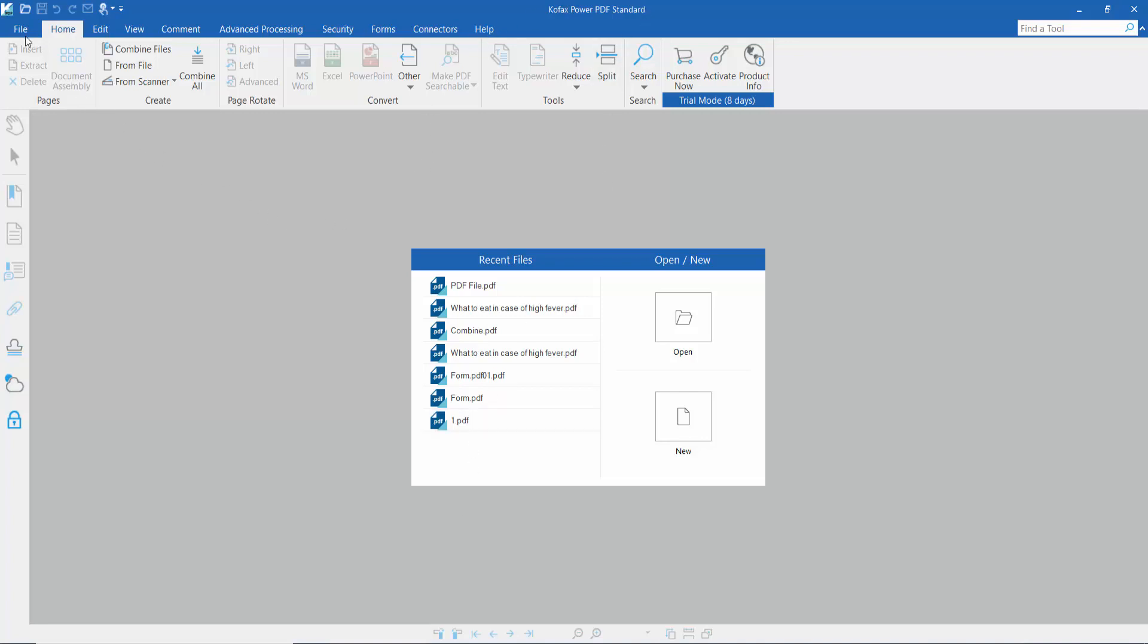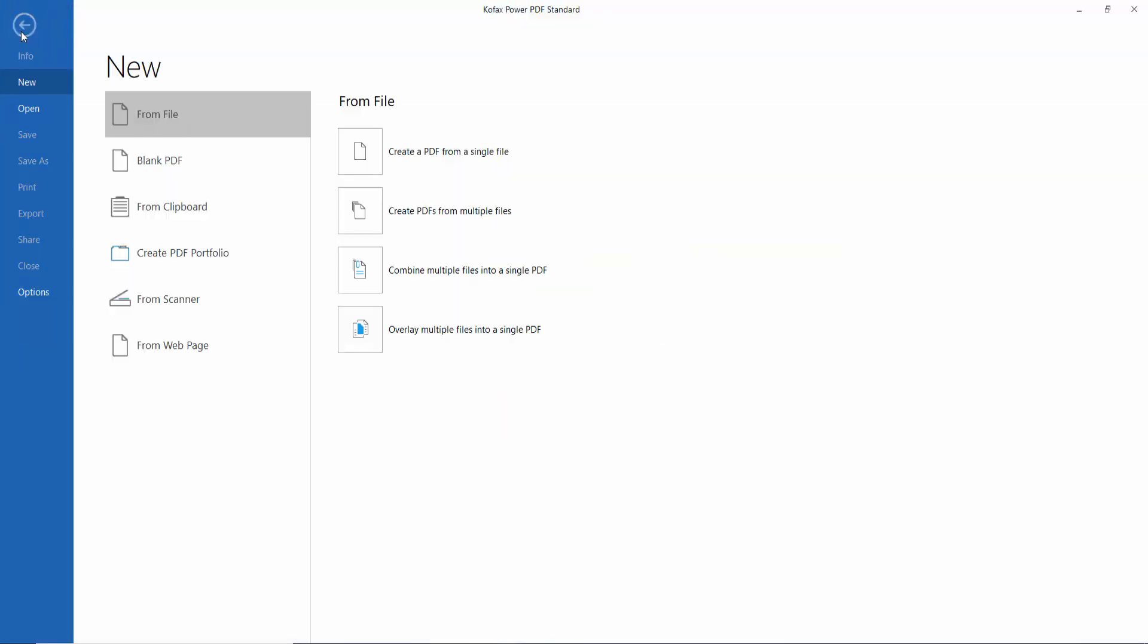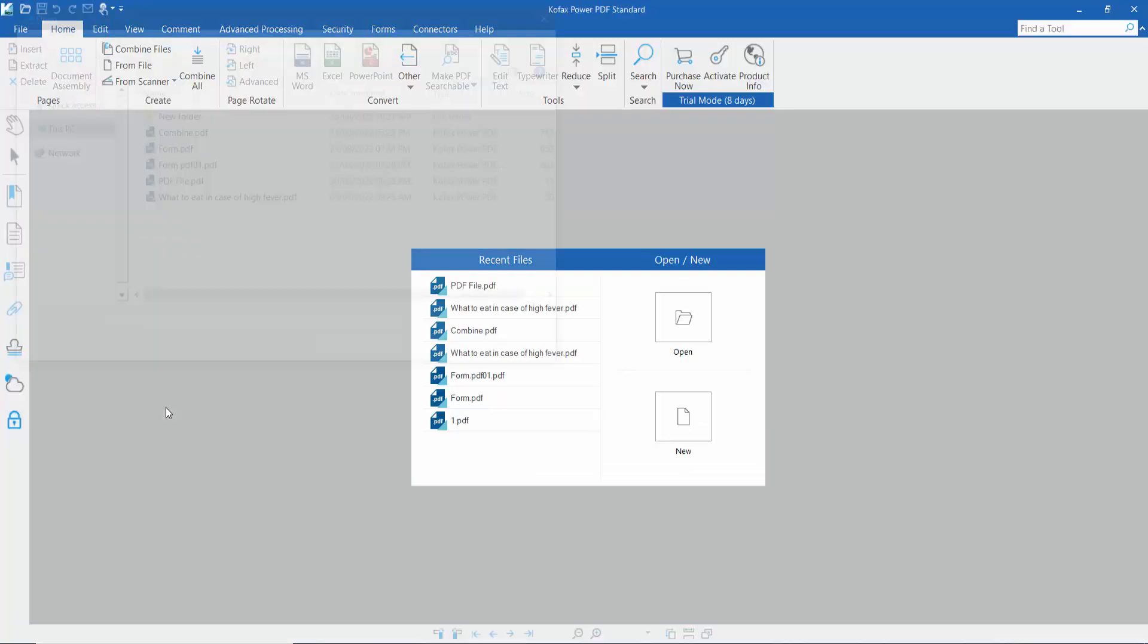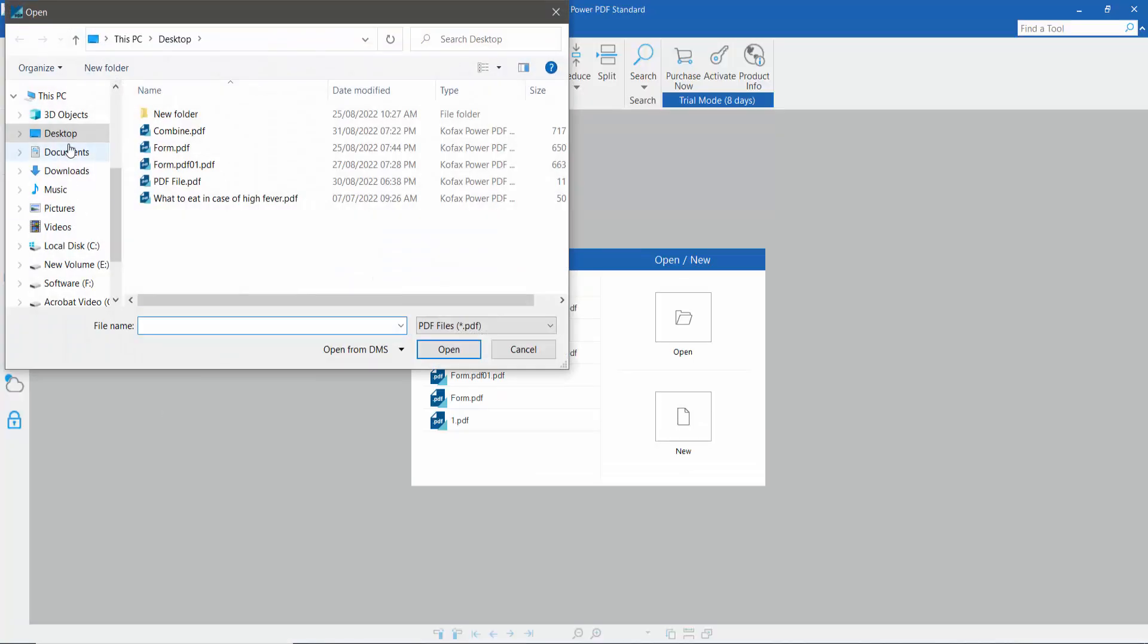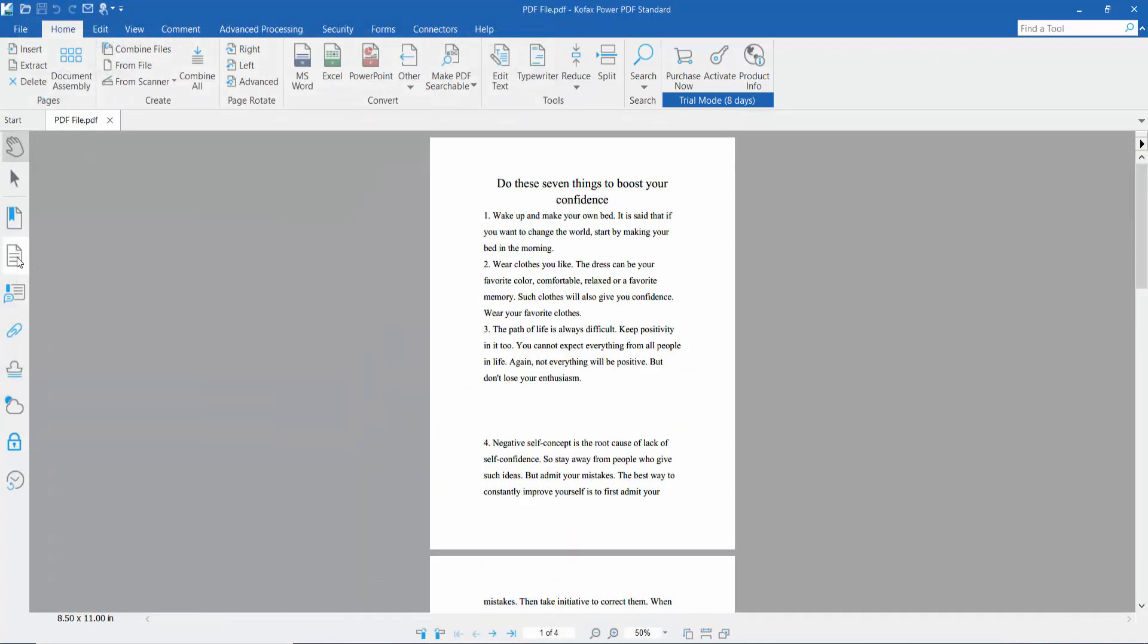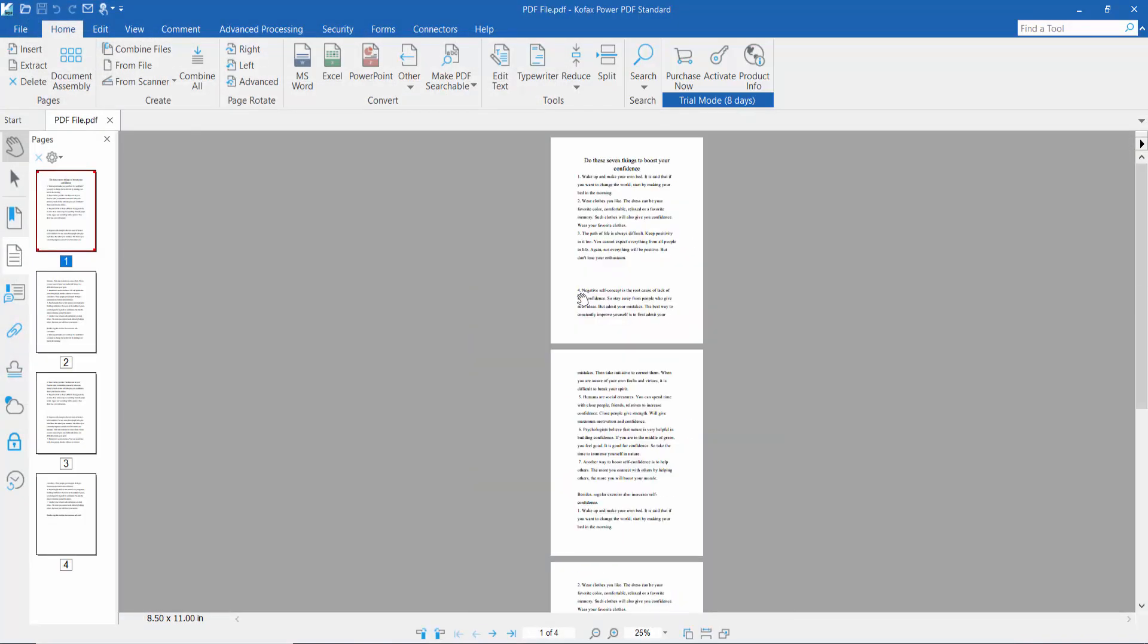First, open your PDF file. Here is the File option, select Open and select Browse. Then open your PDF file. Now click the Other option, where we will find the XPS document option.